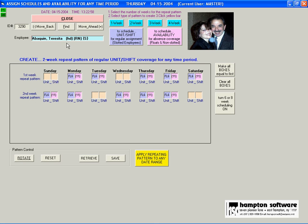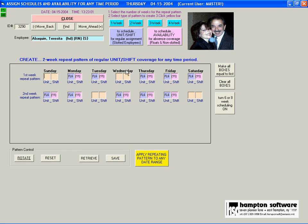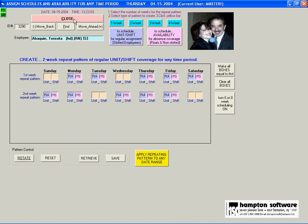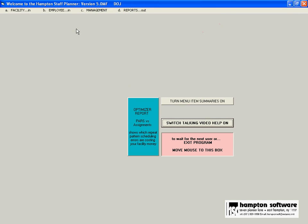And once you get to this point in the program there's no more typing. Everything is done by point and click with drop down lists. All right, you now have your facility set up.